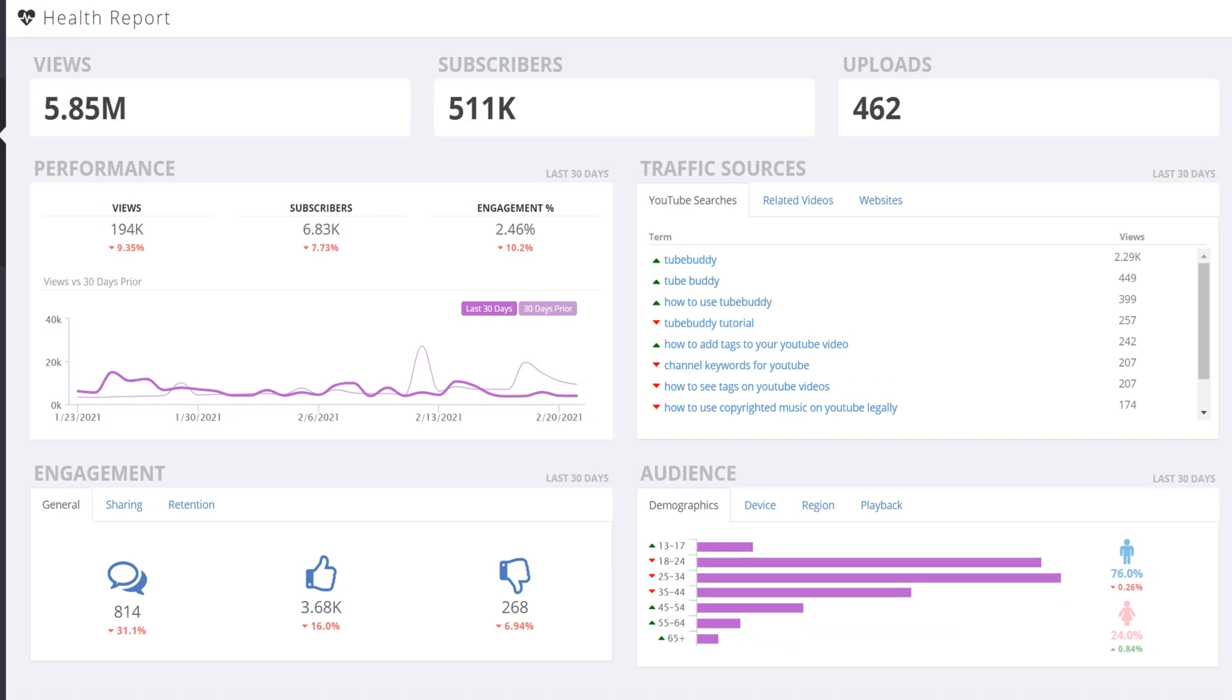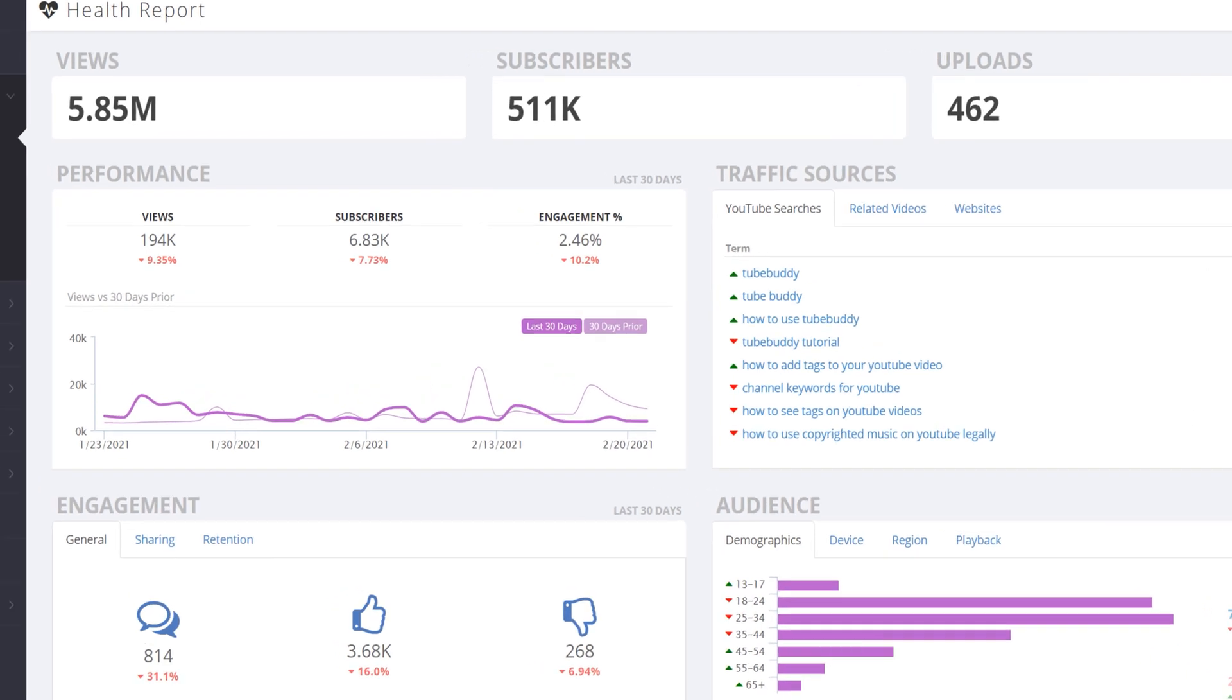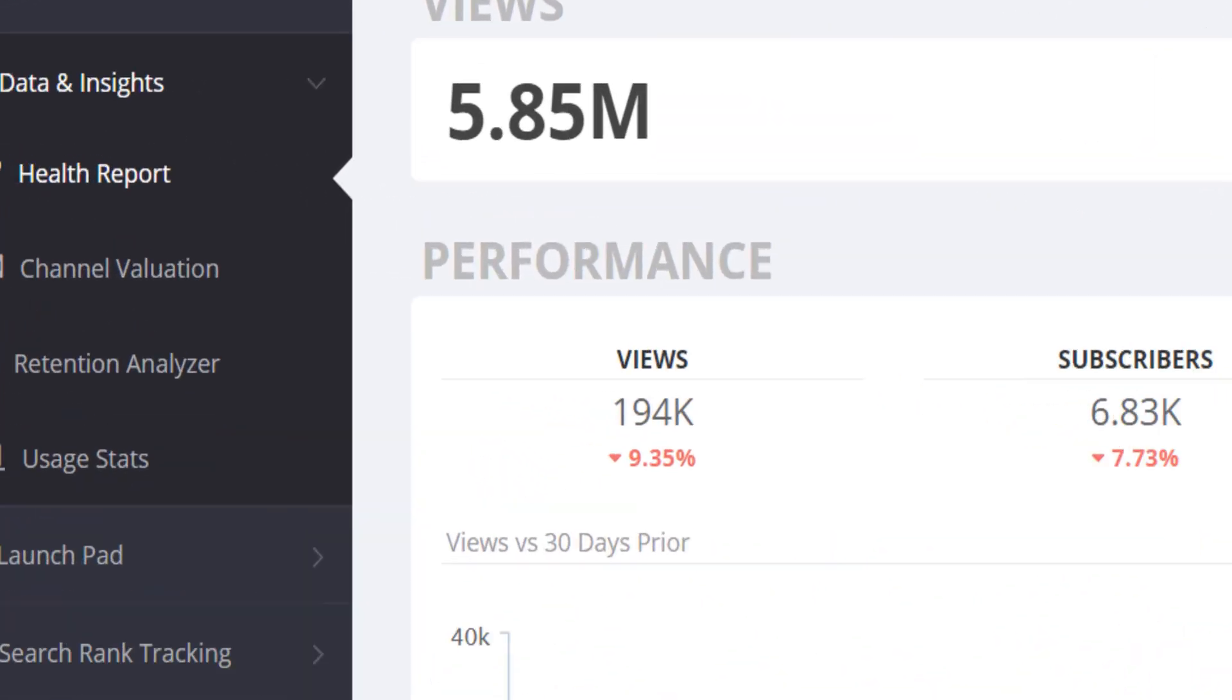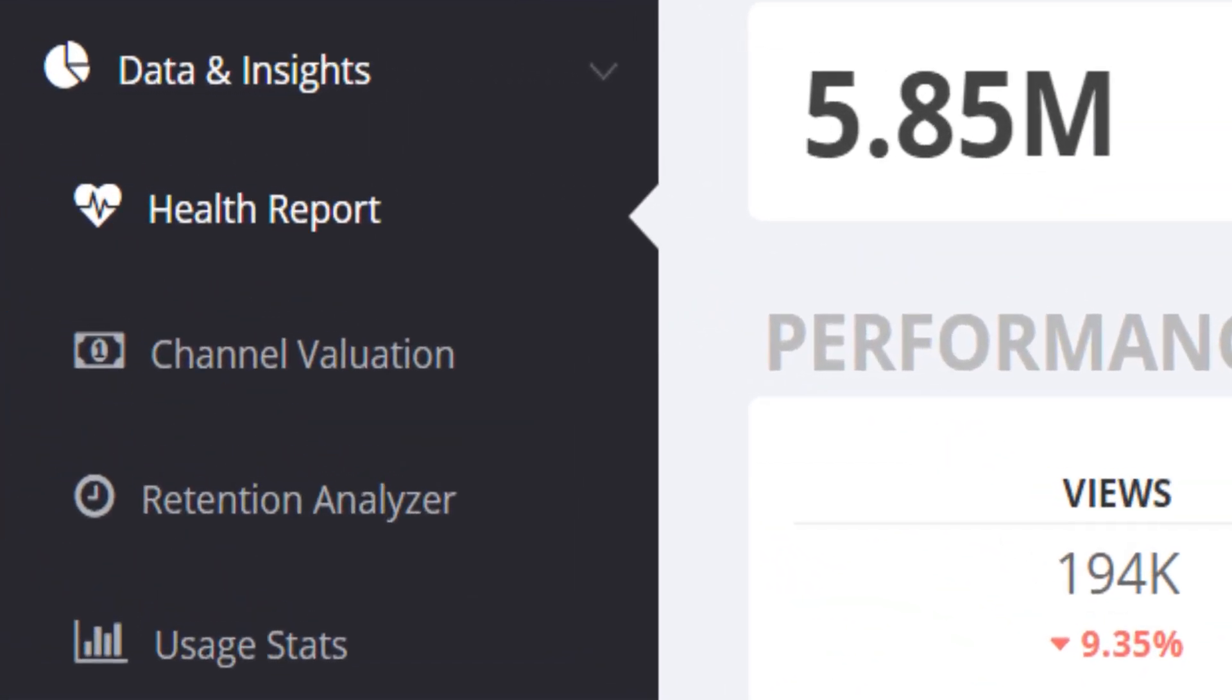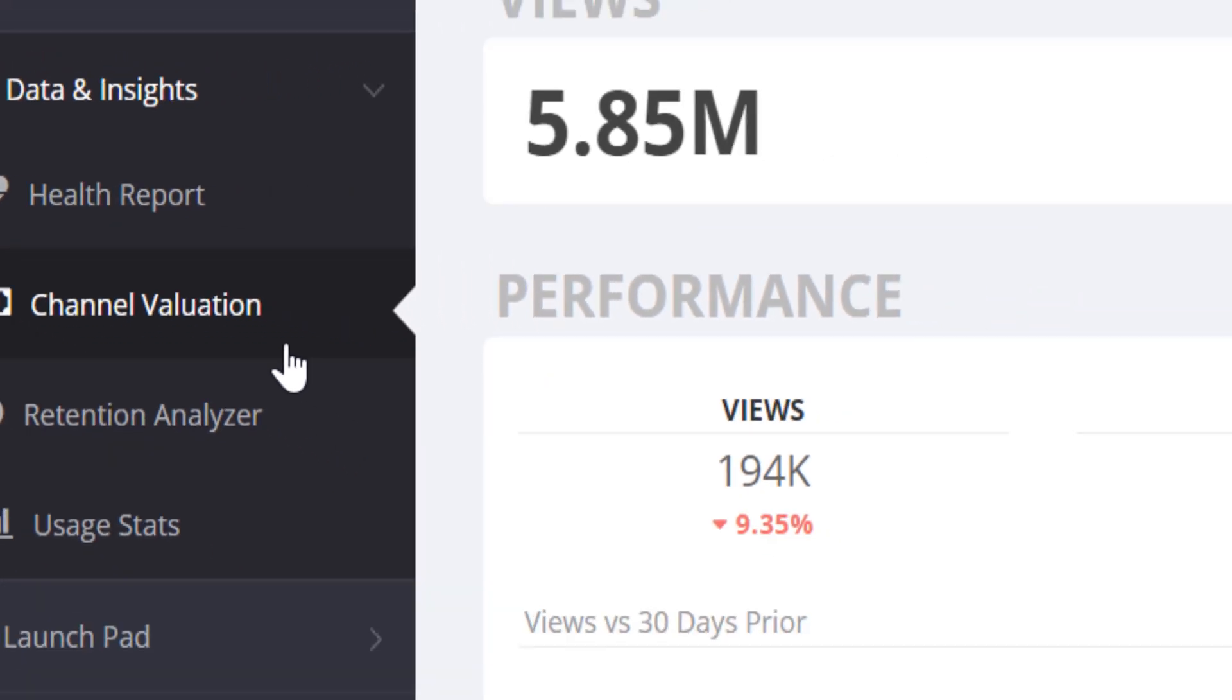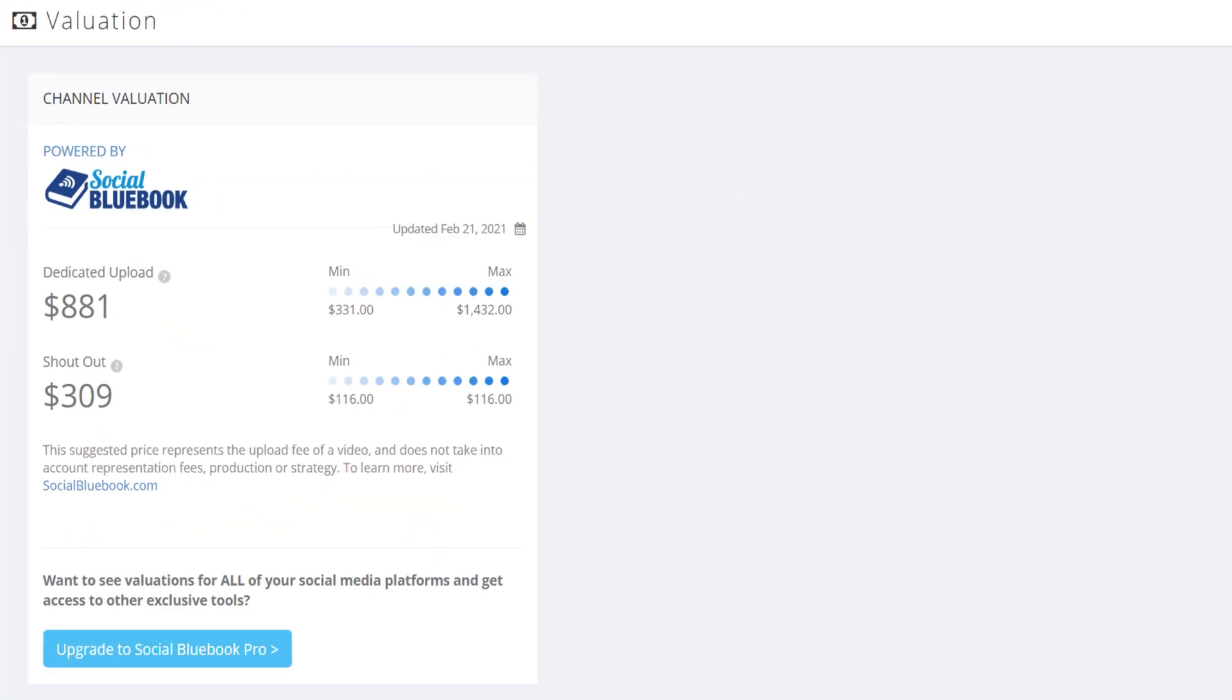Health reports lives under the data and insights sections here on the left hand side. While on the left hand side, let's click on the channel valuation to see the next part of the dashboard.